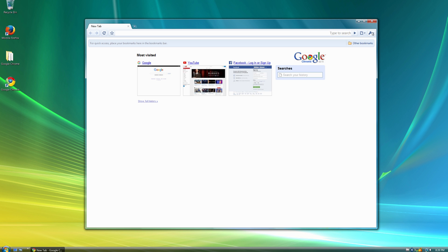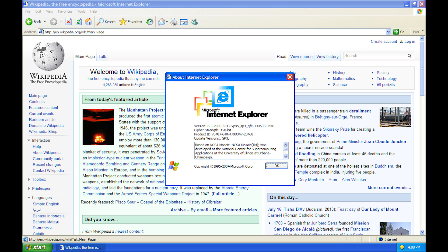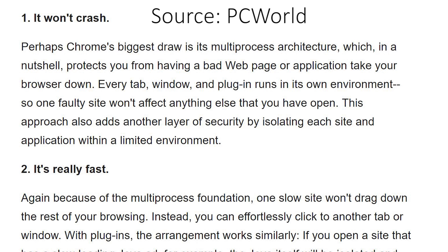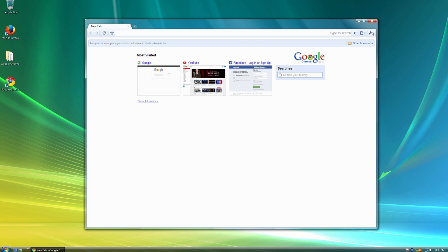This was after 4 years of speculation that Google was building a web browser to compete with the likes of Internet Explorer and Mozilla Firefox, which were the dominant browsers at the time. Perhaps the biggest advantage of Google Chrome over the other web browsers at the time was that Google Chrome used a multi-process architecture, meaning that if one web page crashed, the entire browser would not crash as well, which was the opposite of how most web browsers worked back then.